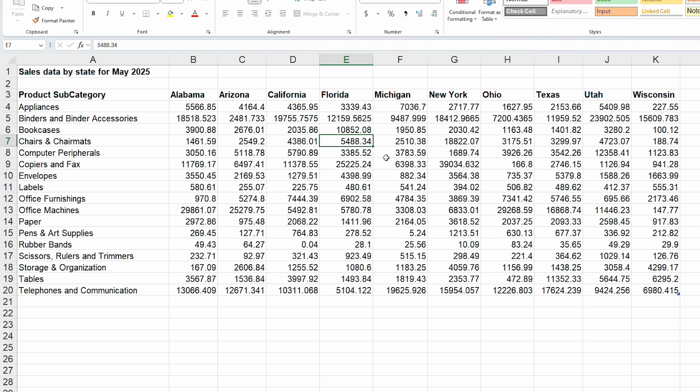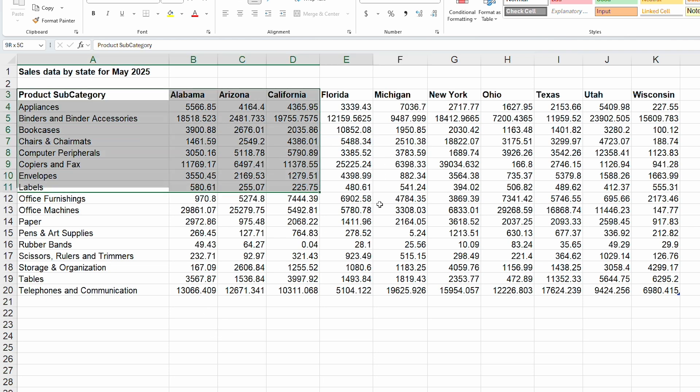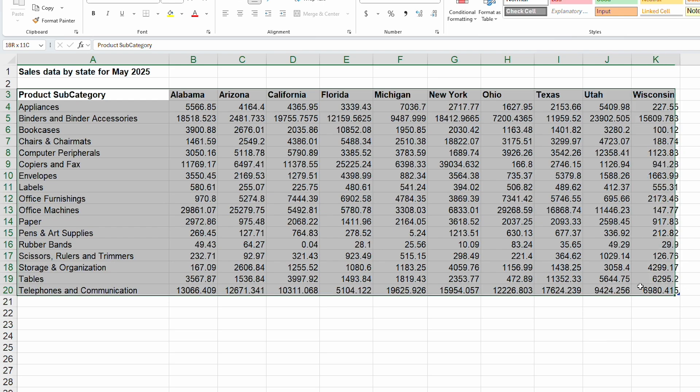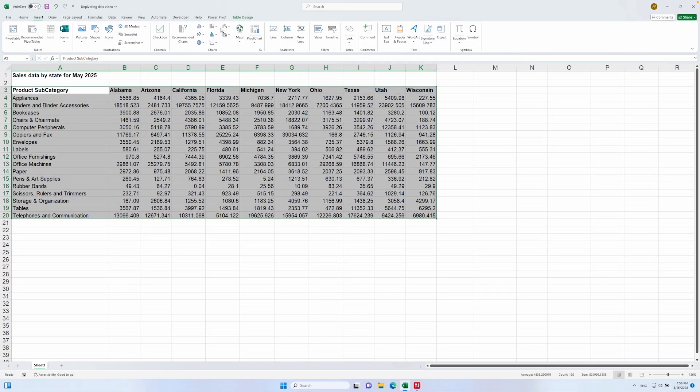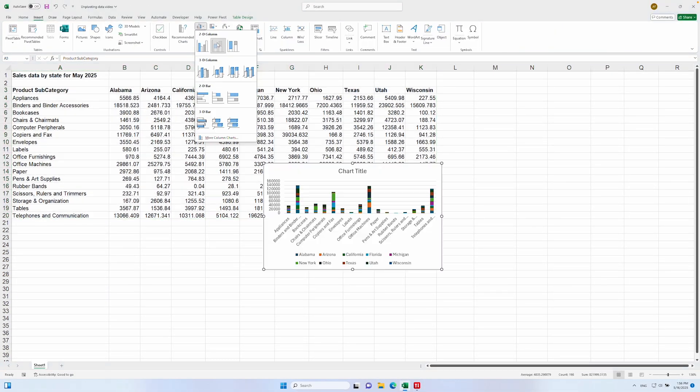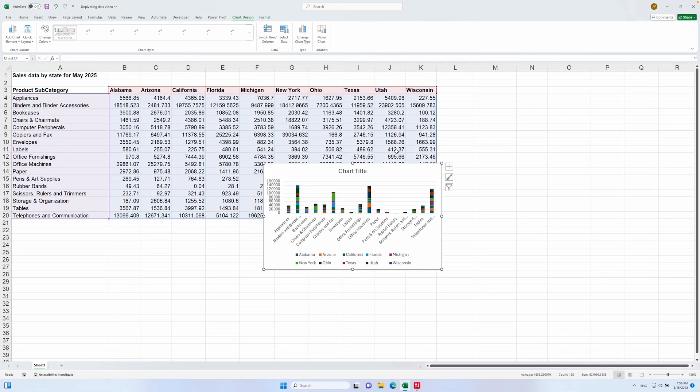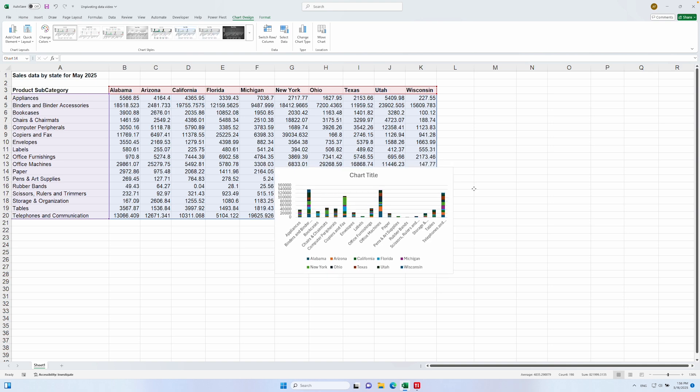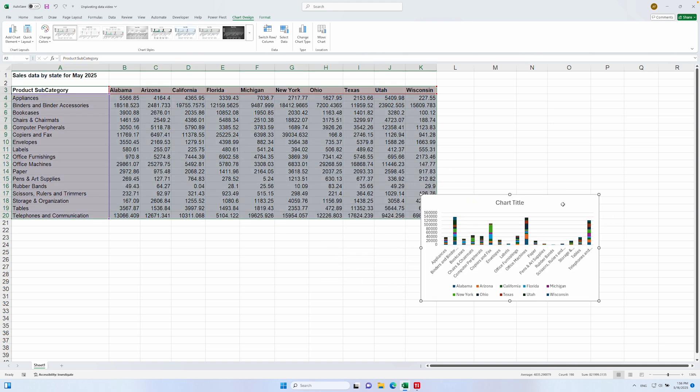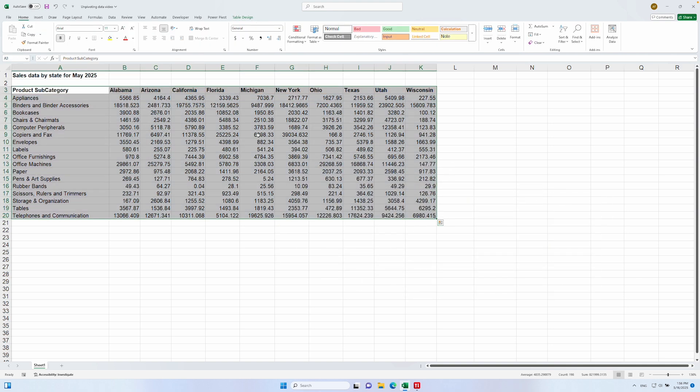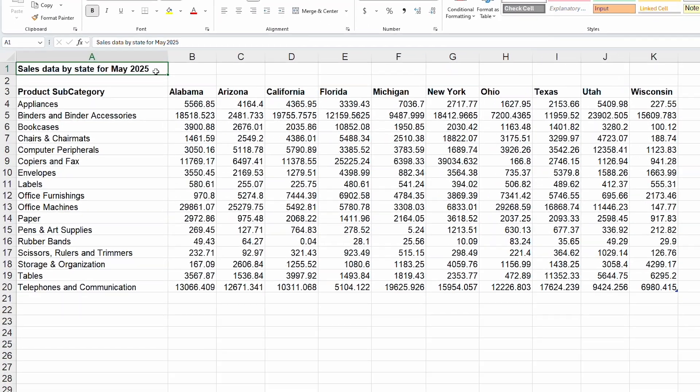So this data is fine for visualization in Excel because we can just select all of the values in the table, click Insert Chart and voila, your chart is ready. But when it comes to BI tools, there are a few things that make this data incompatible for efficient analysis. Let's go through them.